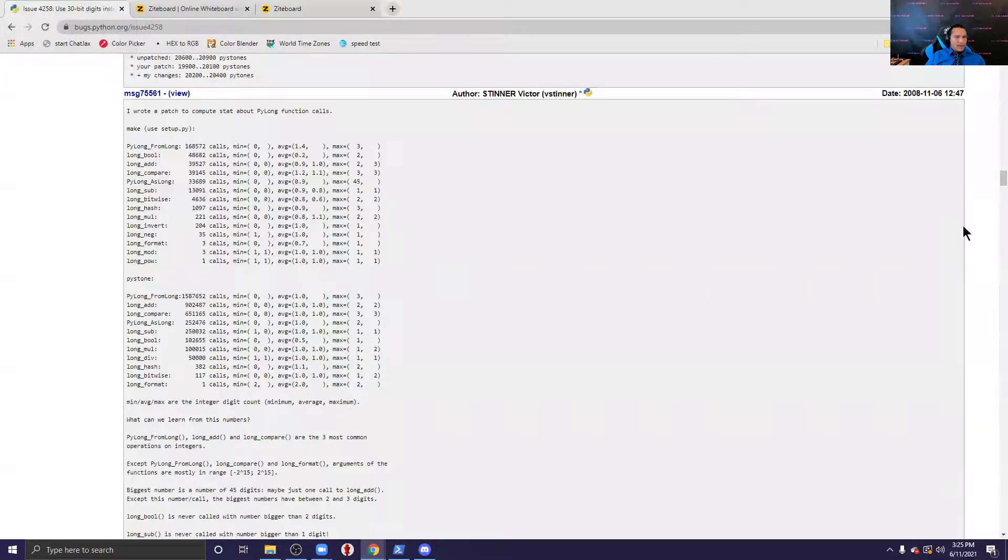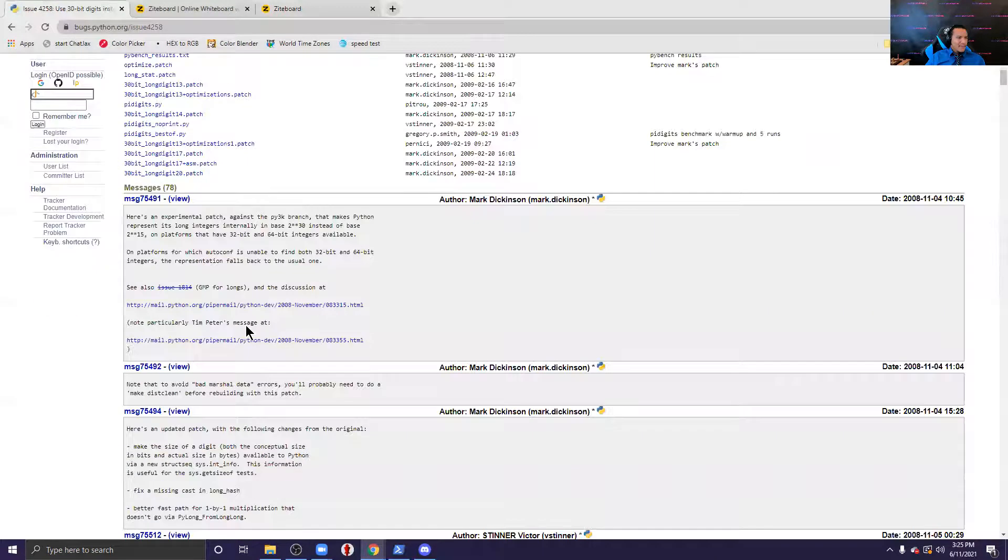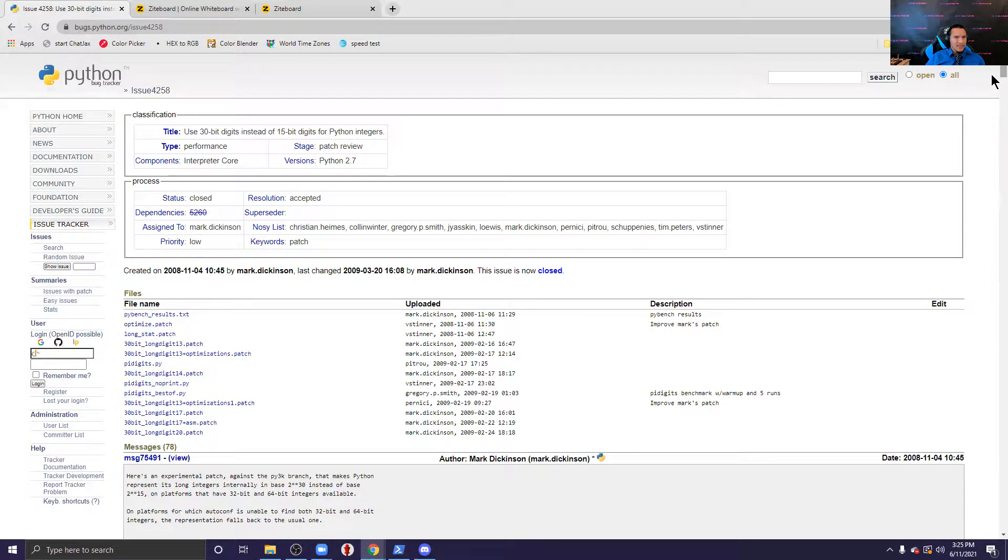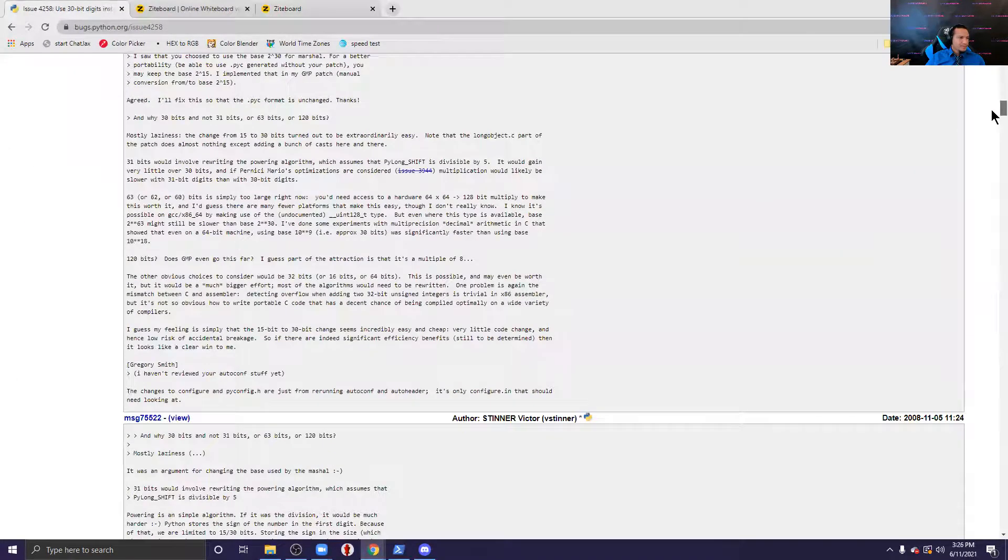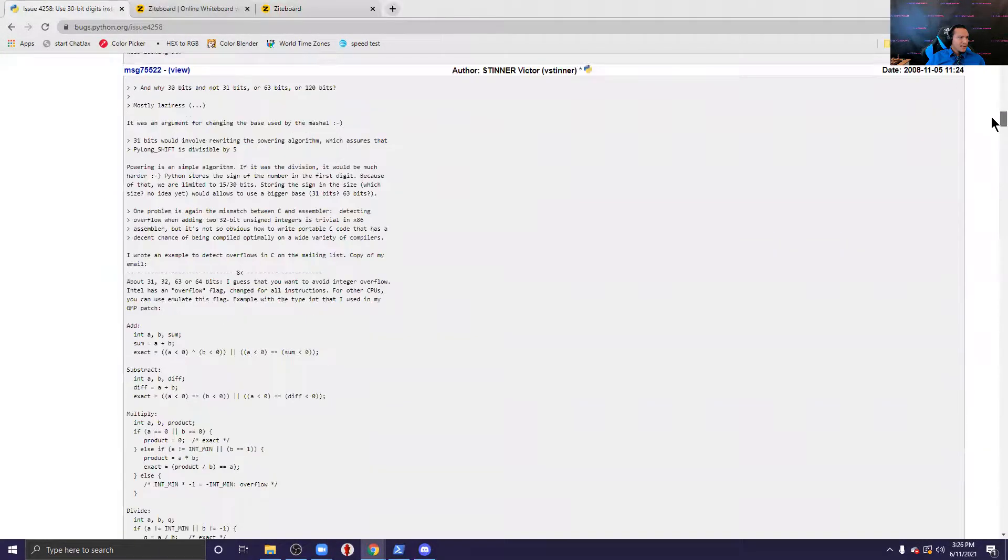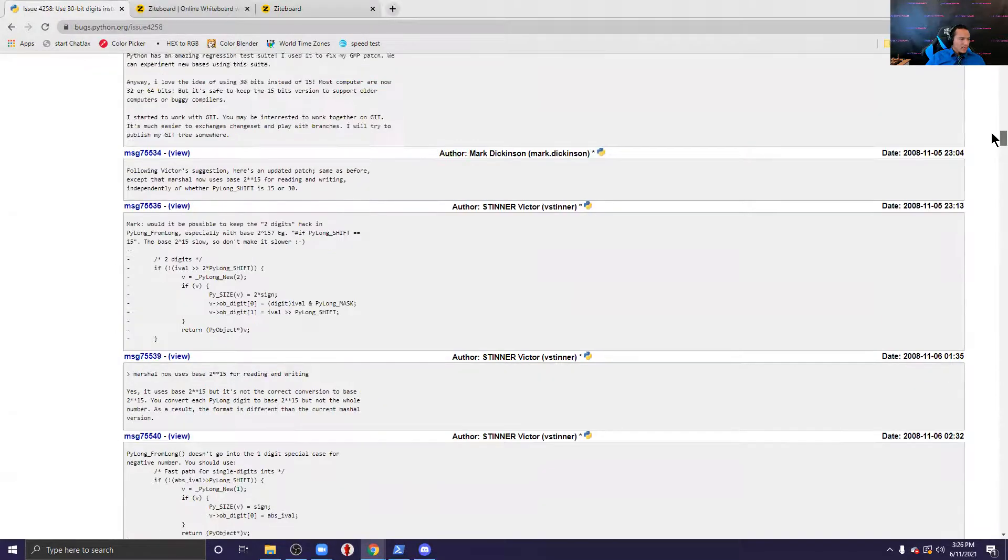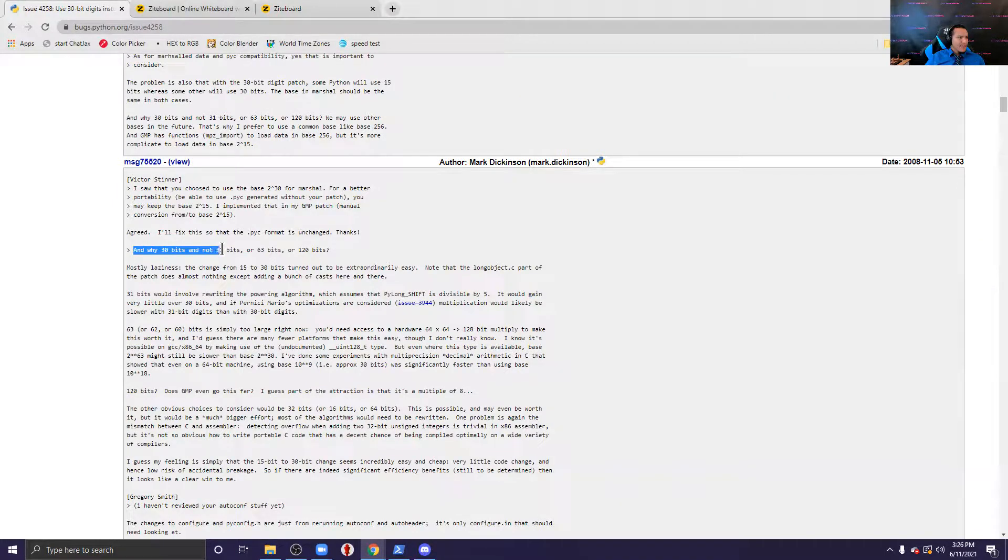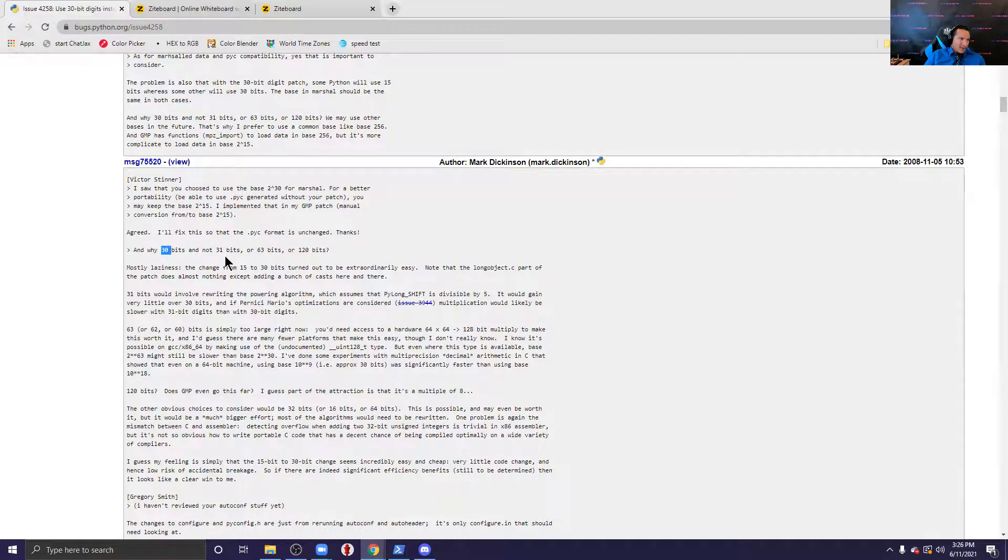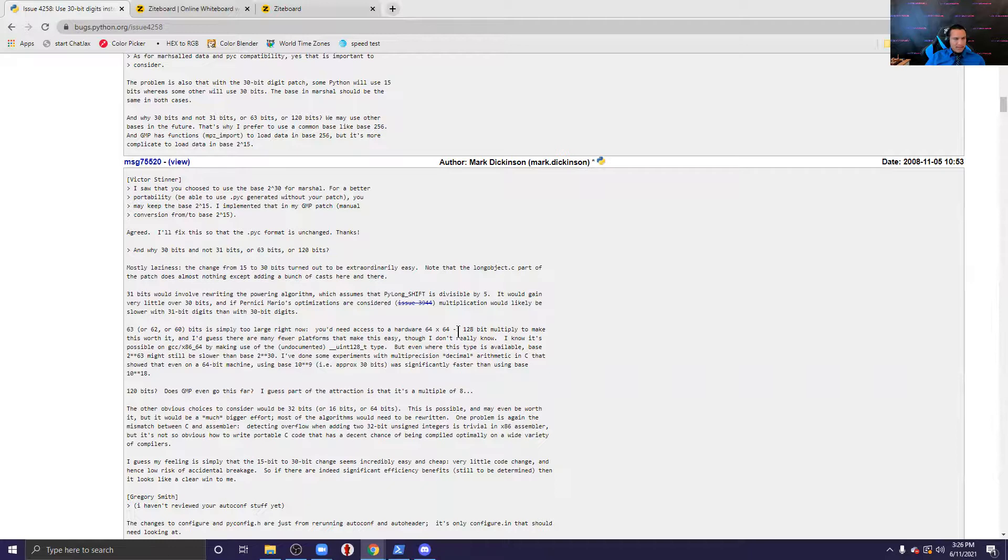So I was looking around and I found this page that says use 30 bit digits instead of 15 bit digits. And I'm not the only one with this question. So let's see, I had it here. Hold on while I look for it. Basically here: why 30 bits and not 31 bits or 63 bits? So that's what they're talking about here is that why, why do you have 30 bits, what happened to the extra bit? Now this guy said it's mostly laziness.